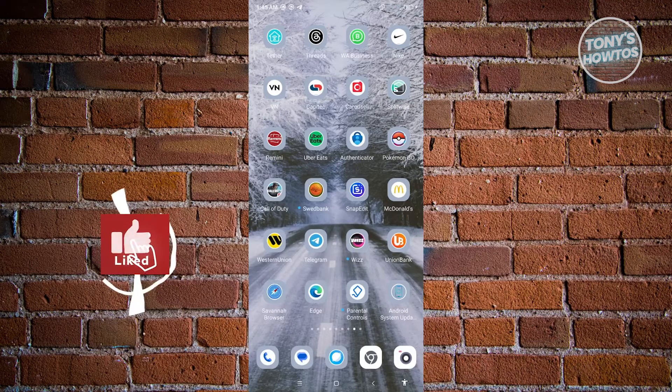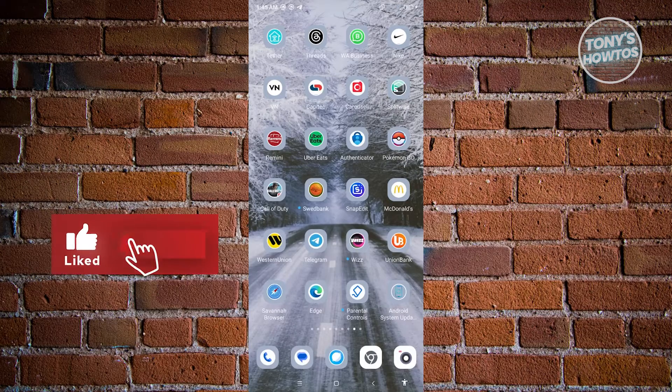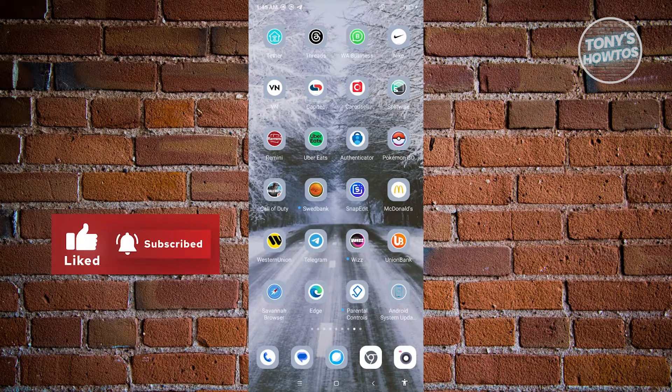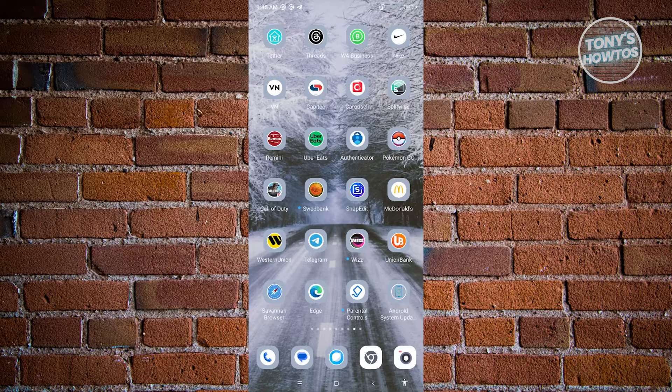Hey guys, welcome to Tony's Outdoors. In this video, I will show you how to send a disappearing photo in Telegram.